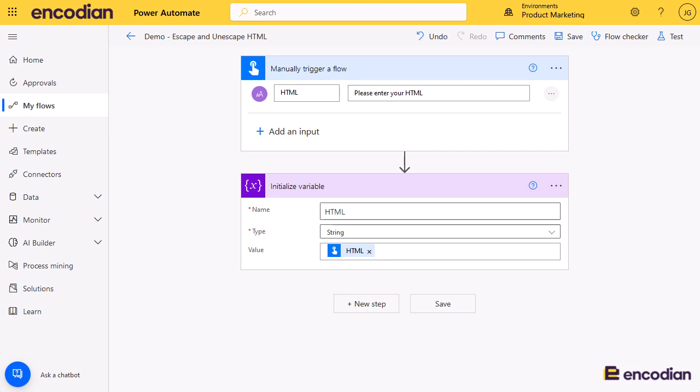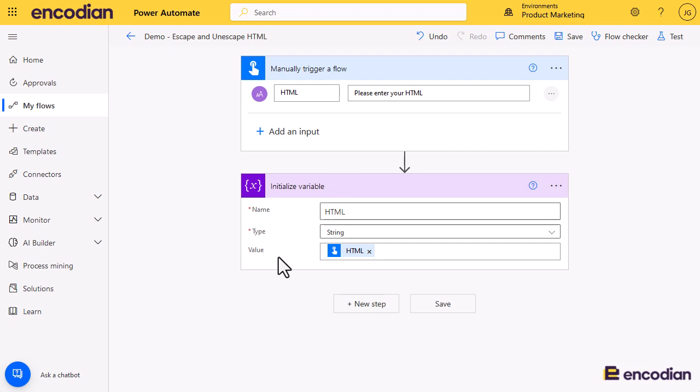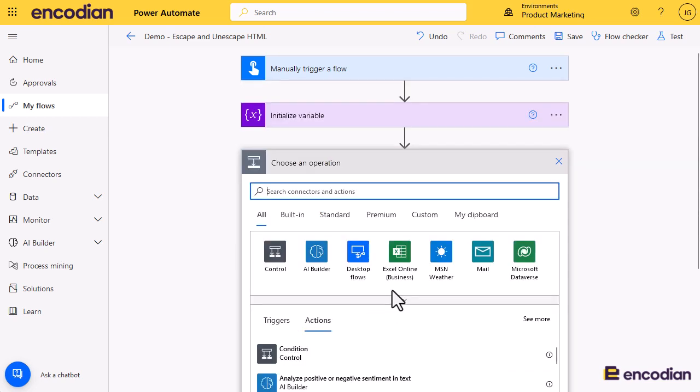So the scenario we've got: we've got a manual trigger with the user providing some HTML input. I'm just going to set it into a variable, and then I'm going to show you on executing the flow just what happens and how we can manipulate that HTML. I say manipulate - encode it, decode it, also we call it escape and unescape, trying to make it more user-friendly from a low-code perspective.